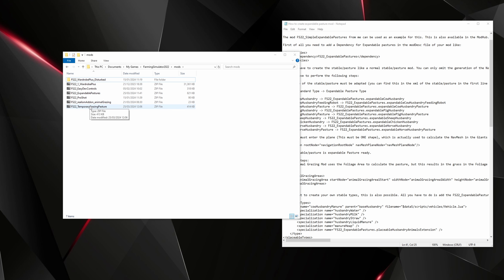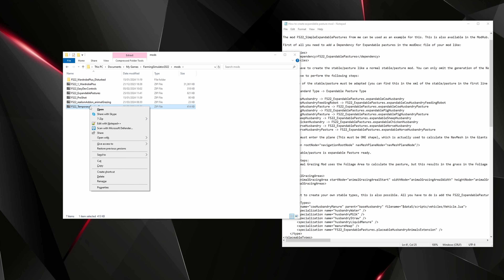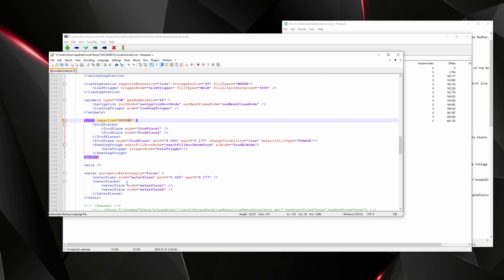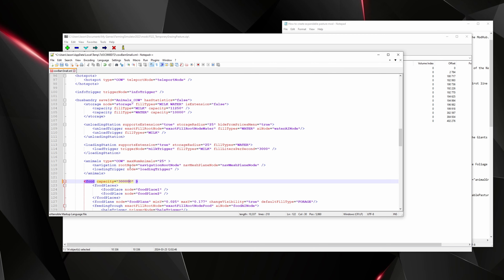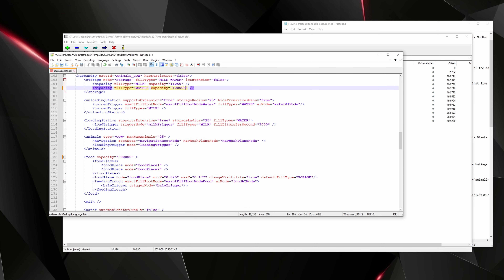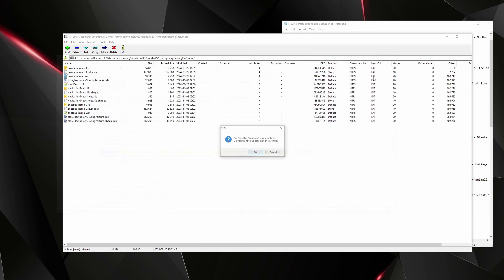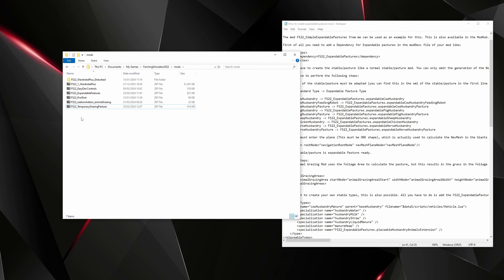To increase the food capacity, right-click the zip, go to 7-Zip > Open Archive, open the XML, and scroll to the right point. Change food capacity from 30,000 to 300,000. For water, you can either increase the water capacity value or change the water supply attribute to 'true' so water fills automatically. Save, close, and choose 'Update Archive', then close.